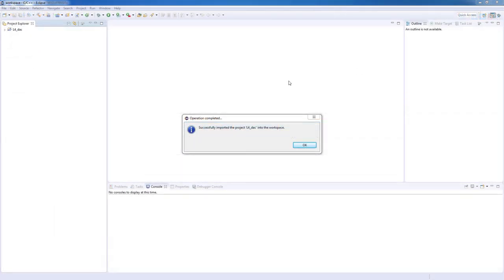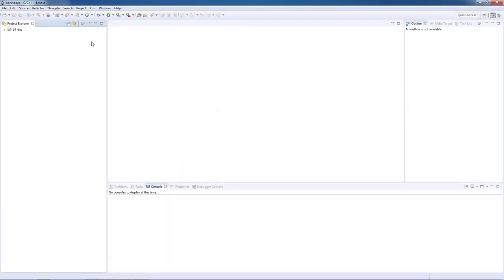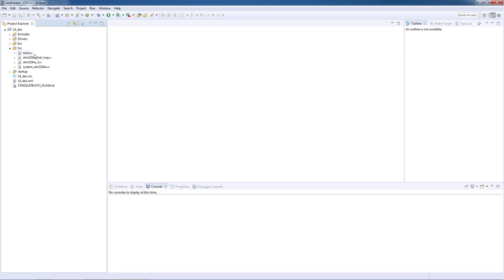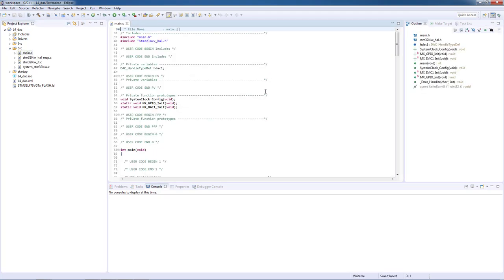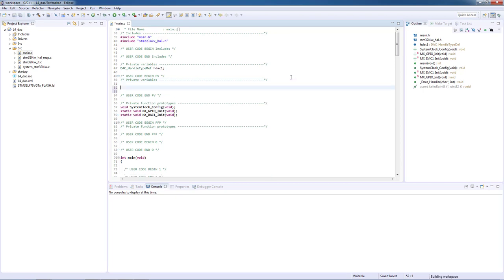After the code is generated by the STM32CubeMX and our project is loaded on System Workbench for STM32, we will open our main.c file stored inside the source folder. On main.c file you are supposed to see the initialization of all peripherals defined on STM32CubeMX. In this specific case we can see the system clock configuration and DAC initialization.